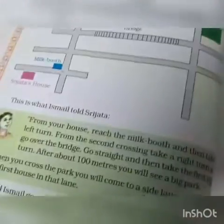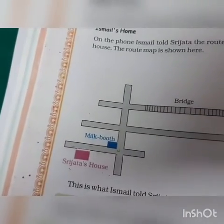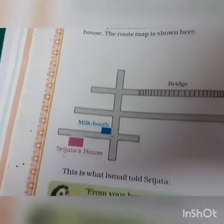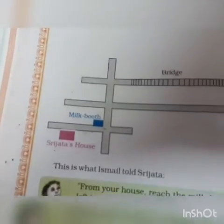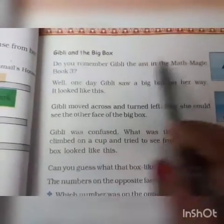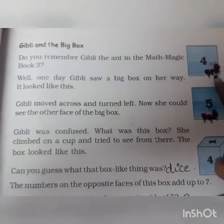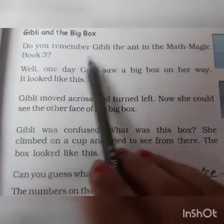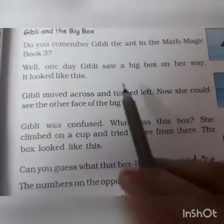Moving on to page number 58: this is the route from Suhasini's house to Smile's house. We will not do this fully now. The route that was told to Smile is wrong, and we have to give the correct route — but we will not do that now. Next is the last page of this lesson: page number 59. This is a dice activity — if you have a dice at home, try it out and you will enjoy it.